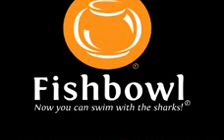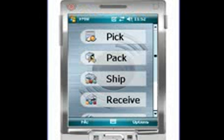Hello and welcome to the Fishbowl Inventory 2011 Product Overview. My name is Kendrick Hare and my team has been working on the Fishbowl Mobile Warehouse portion of 2011. We've got some exciting new features to show you in our new product.